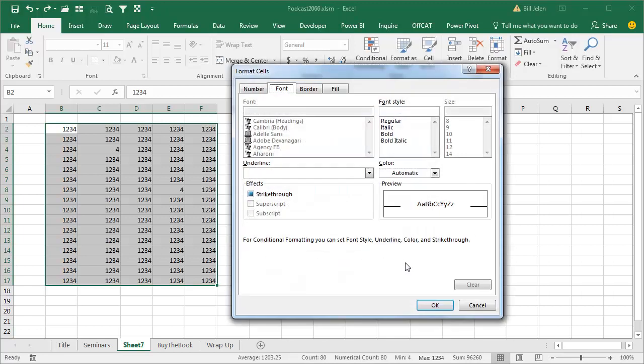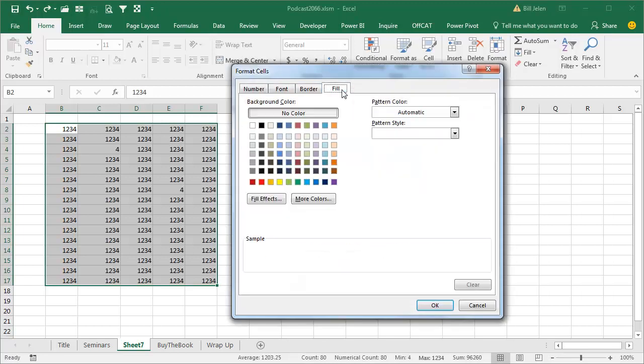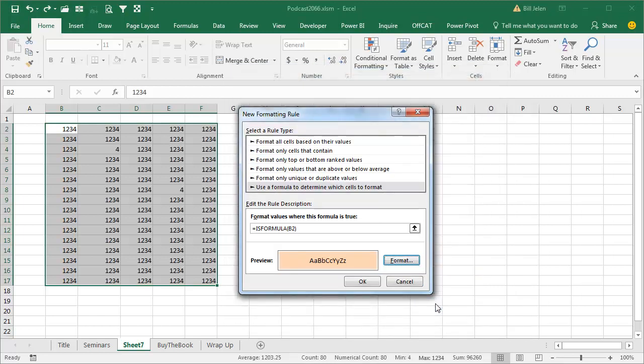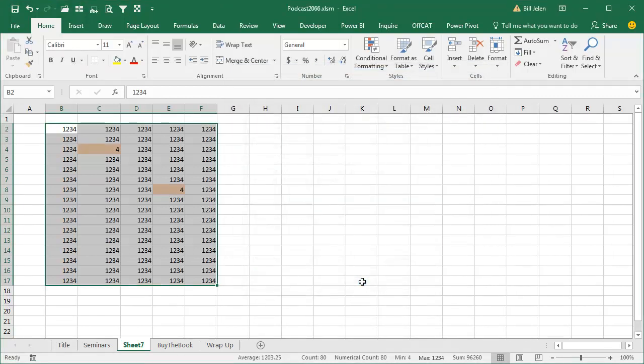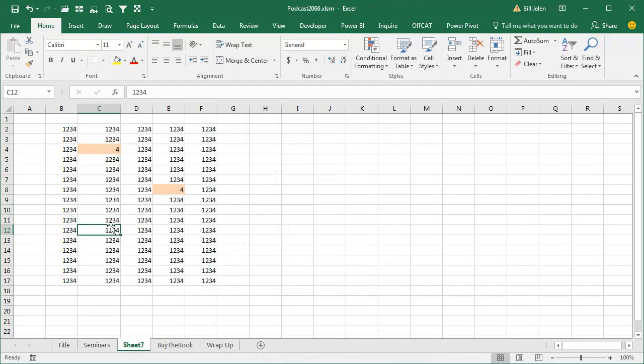What we're going to do, we'll just put a little orange fill here, like that, click OK, click OK, all right, and there the formula cells are being highlighted.